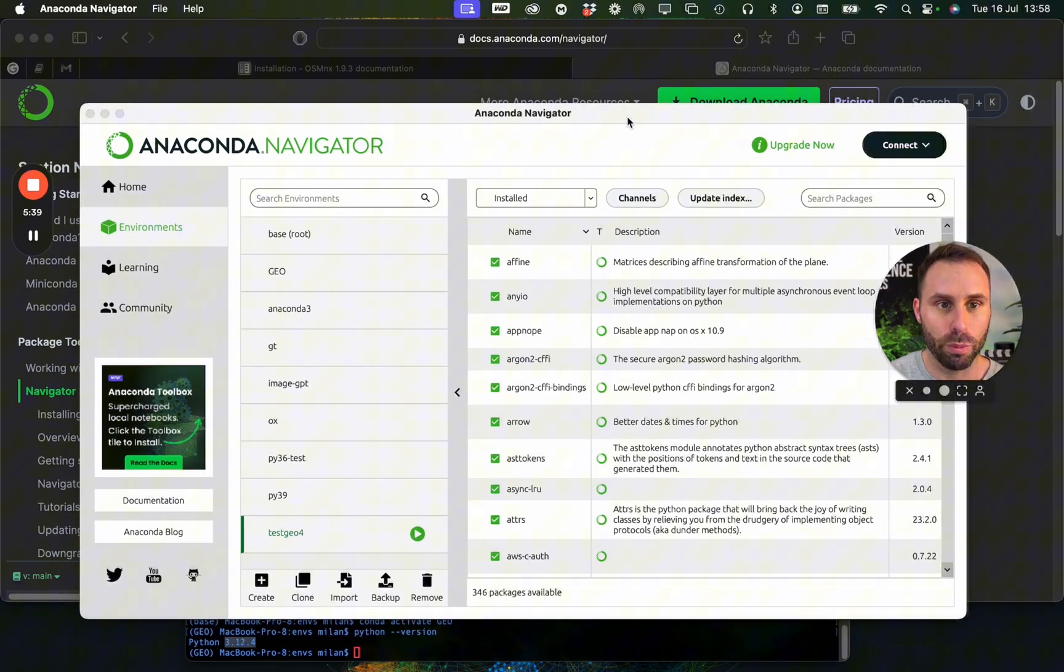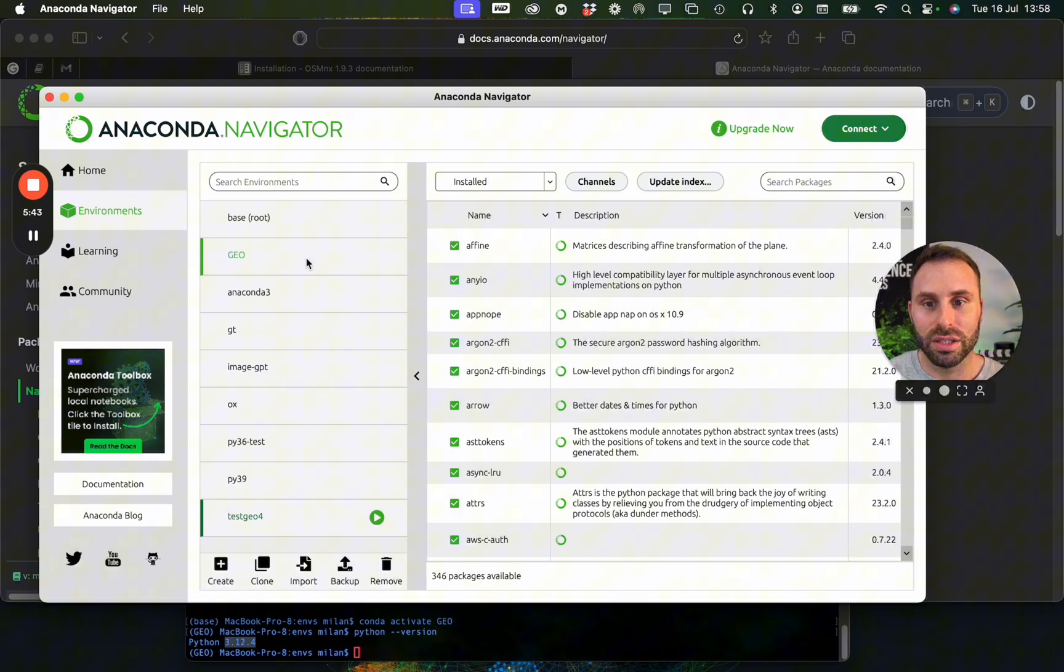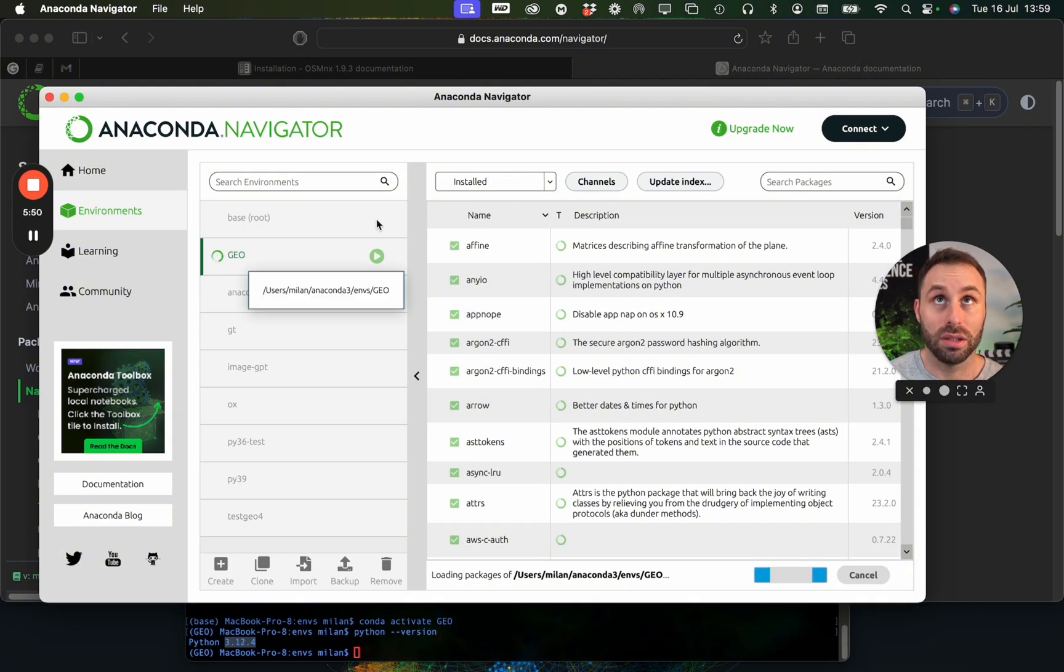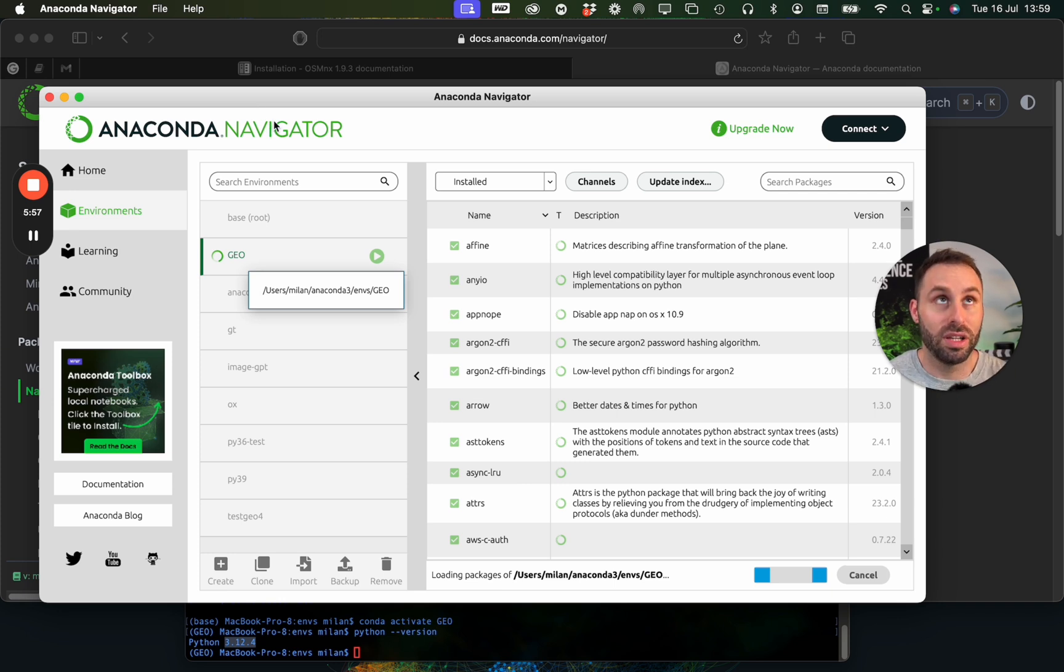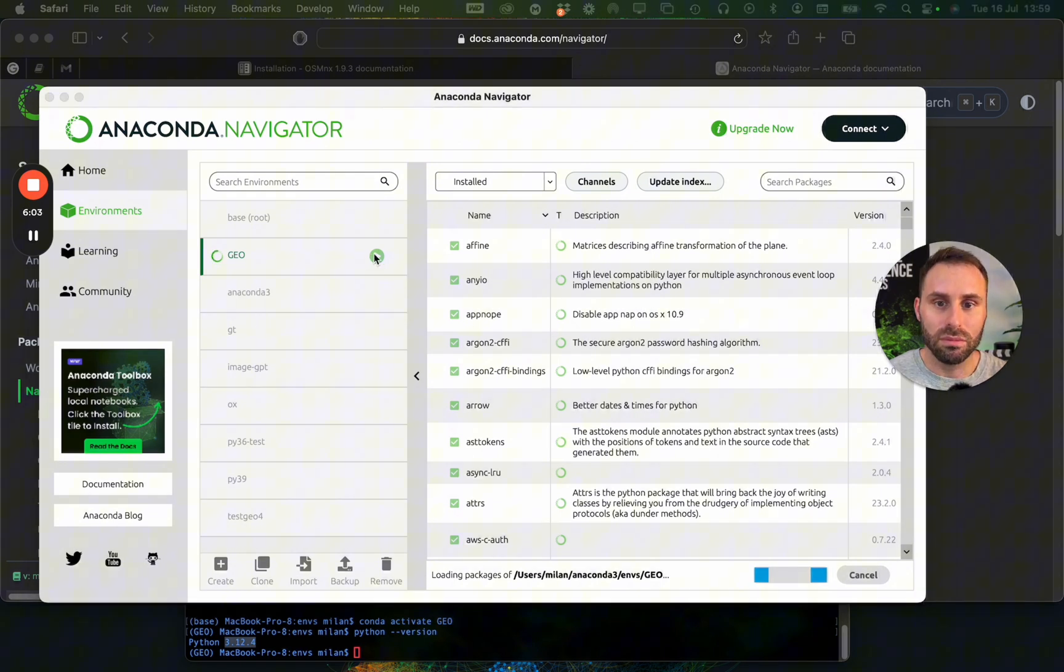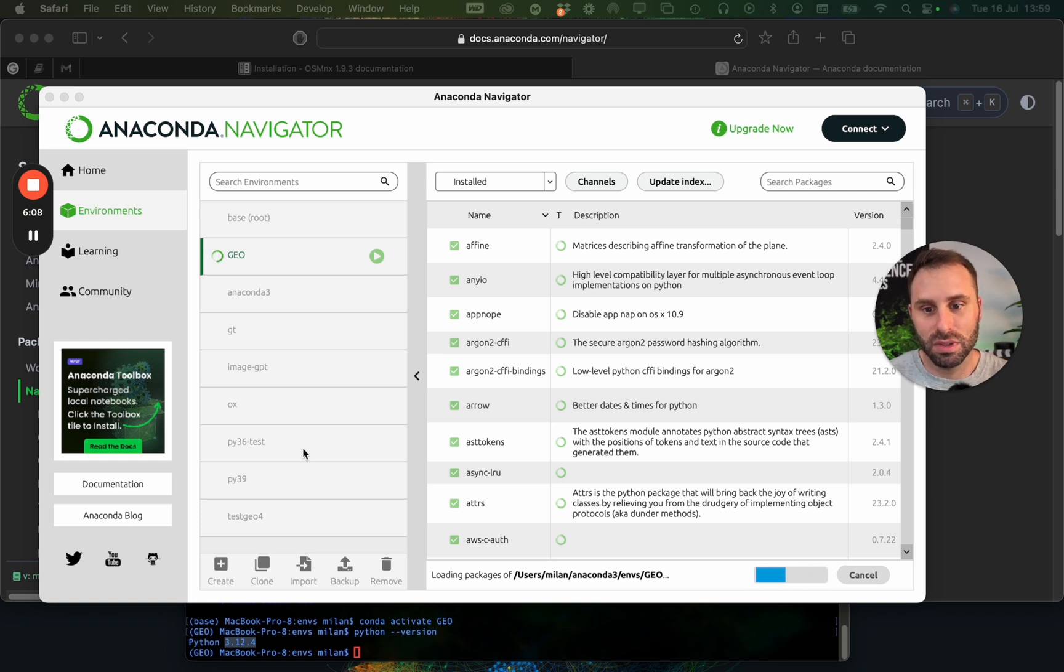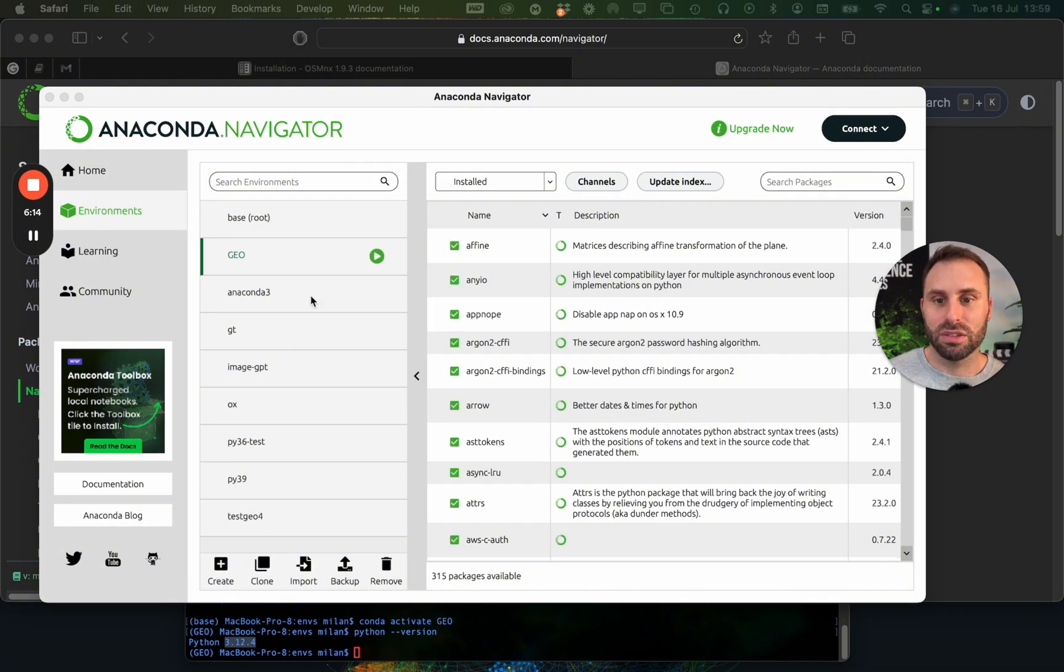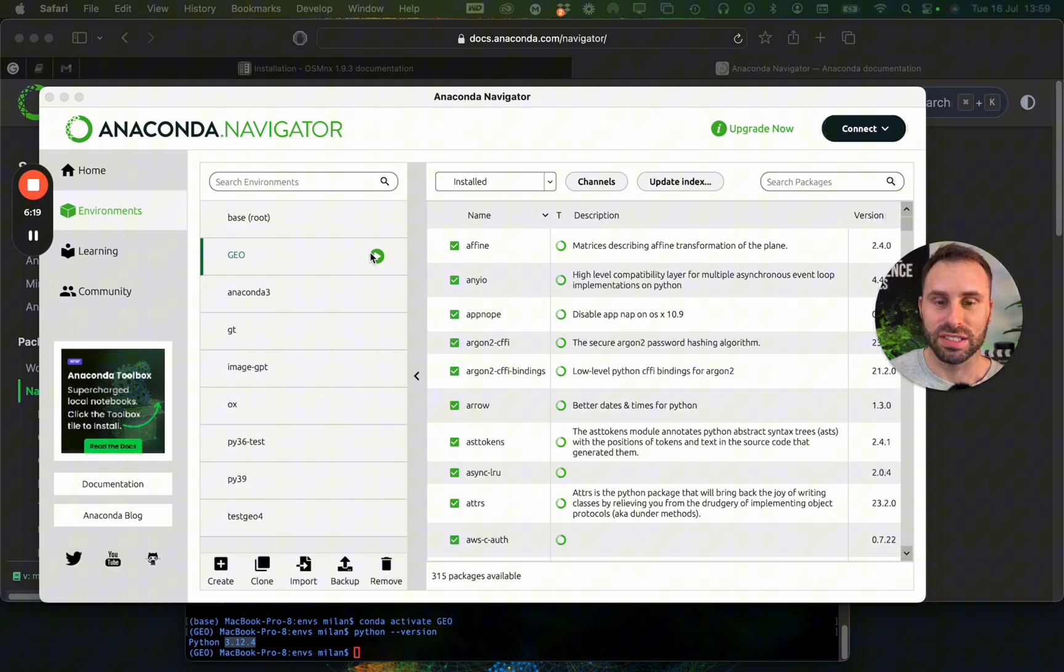So now let's assume that we installed it and opened it. Voila, here it is. Once we open the navigator, it will look like this. And here on the left side, we can select the environments and let's pick geo, which is our freshly installed environment. It takes a while to switch there, but maybe this will be the time for my coffee. But here we are again, no coffee, but we have a nice environment.